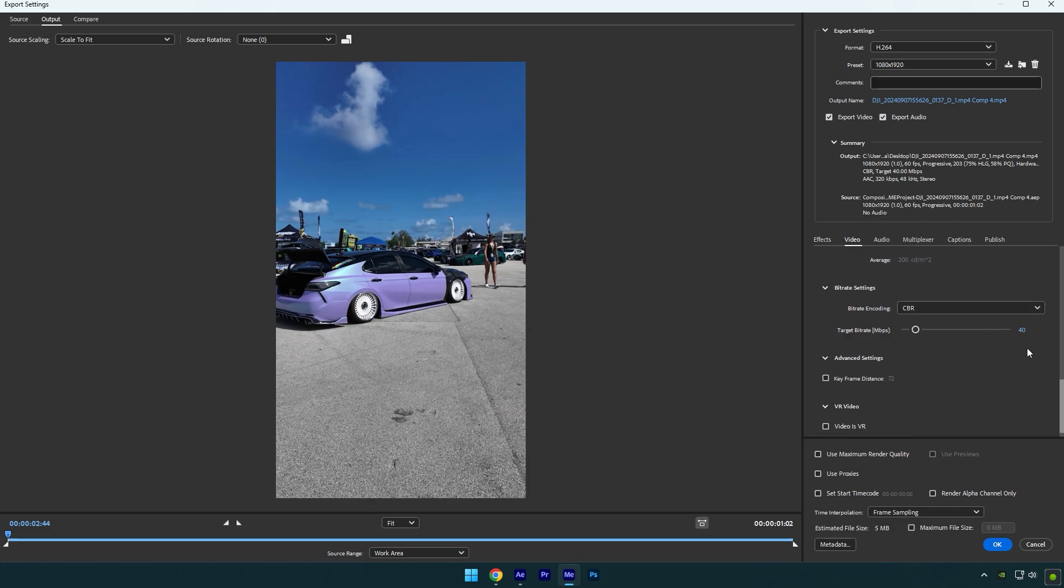Also, I tick Use Maximum Render Quality before hitting OK. That's the settings I use whenever I render videos for Instagram Reels. I don't use any other apps like Topaz or any other programs.